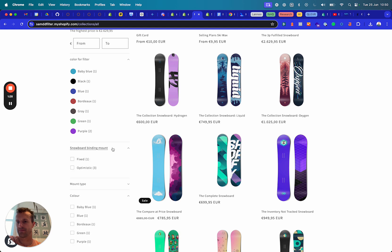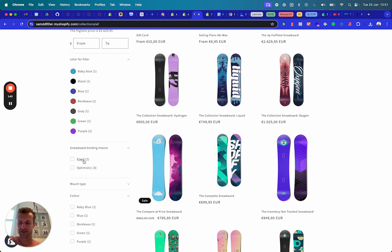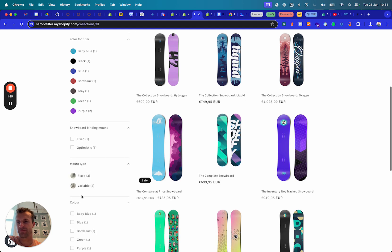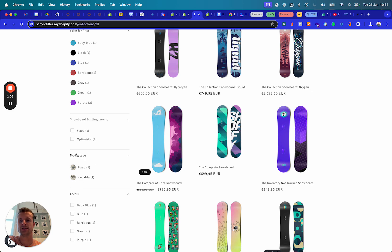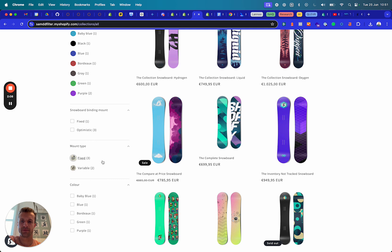Another one I've implemented is a snowboarding mount filter. Imagine there are two types — for example, a fixed and an optimistic binding mount. If you contrast a plain text filter with an image-based filter where the image depicts a fixed snowboard mount and a variable one, it is way cooler to browse a filter block that looks like this compared to a plain text list.